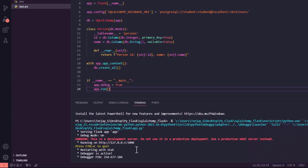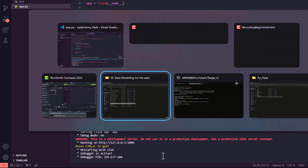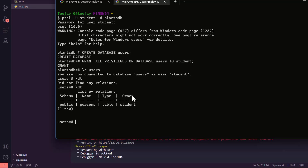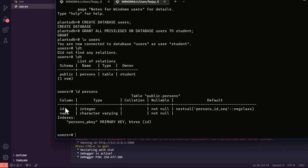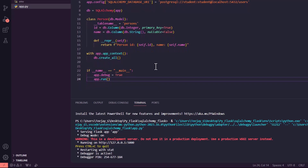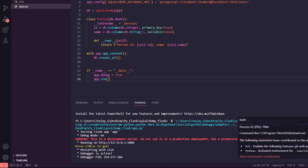Our app is now running on http://127.0.0.1 on port 5000. Now let's go back to our database to check if the tables have been created. We can see the table is there. Let's check the details — the name of the table is 'person', and it has 'id' and 'name' columns. We are good to go. The next thing we have to do is start inserting values — how do we insert values into our database?